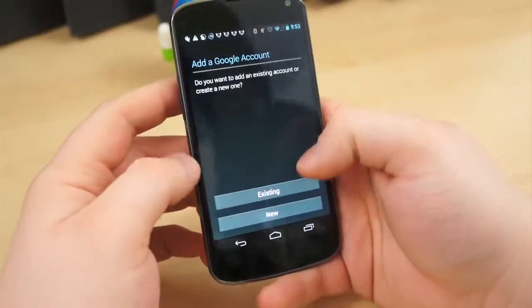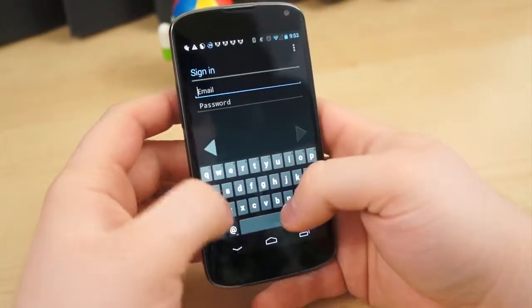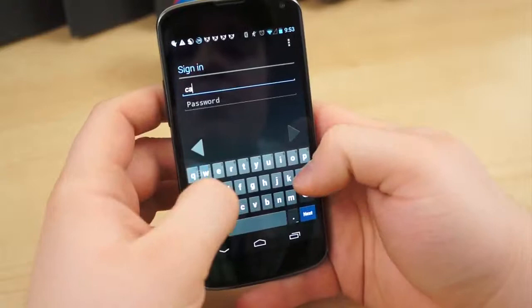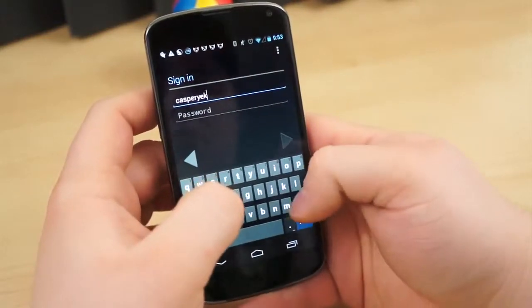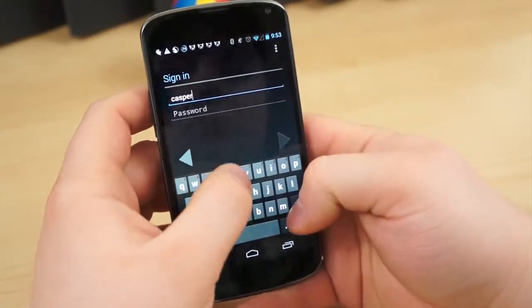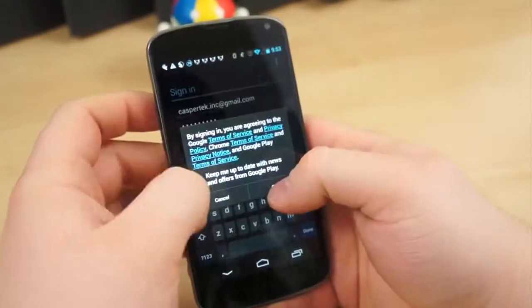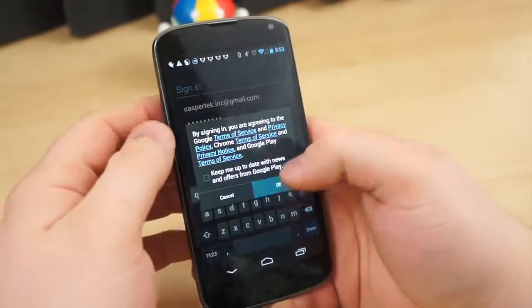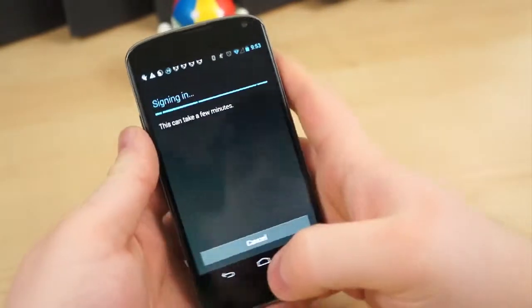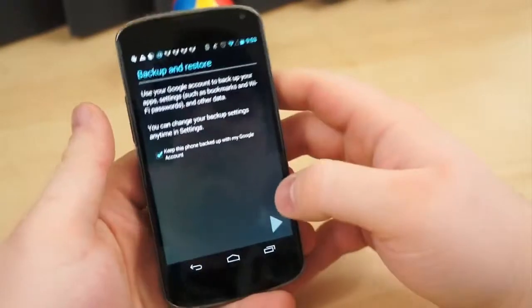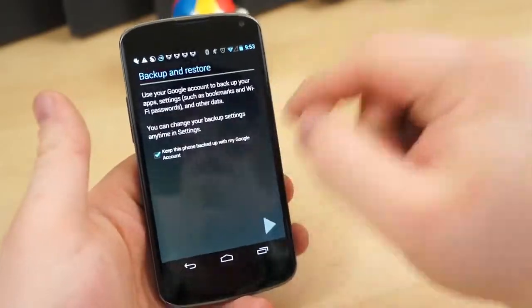Another option to try and save space is to uncheck the Google Restore option after logging into your primary Google account. By default, assuming the manufacturer or carrier didn't disable the restore process, Google will load all the applications you had installed on your last Android device automatically.